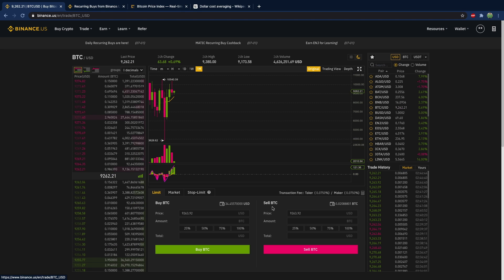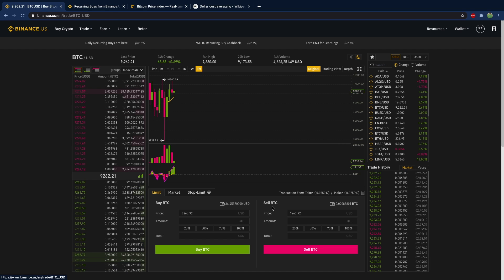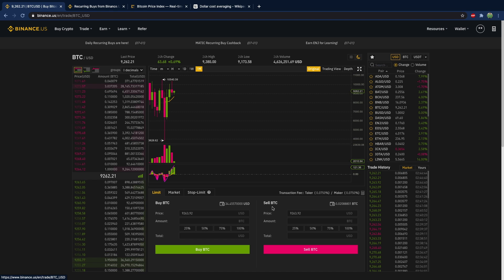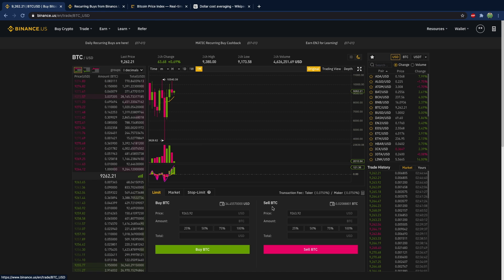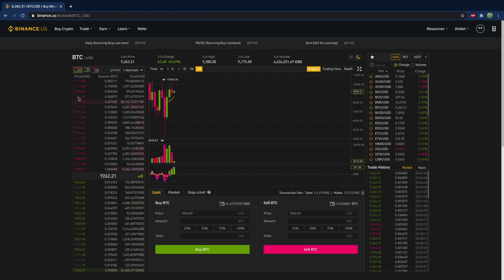I think the dollar cost averaging is more targeted for people who are buying and holding cryptocurrencies. However it's definitely something that's useful to know about when it comes to trading, especially if you just want to increase your cryptocurrency portfolio.